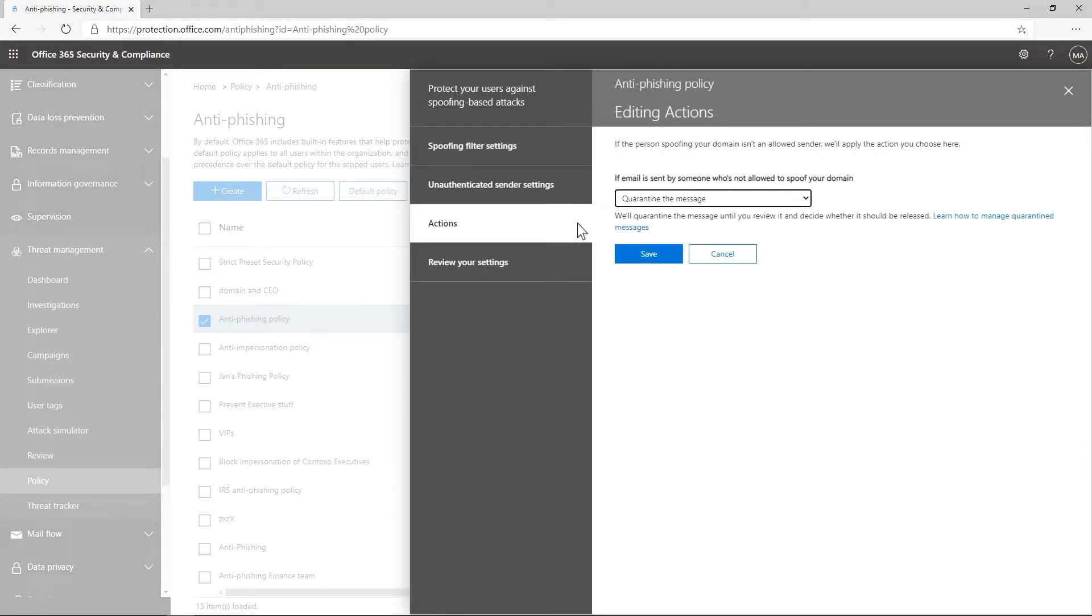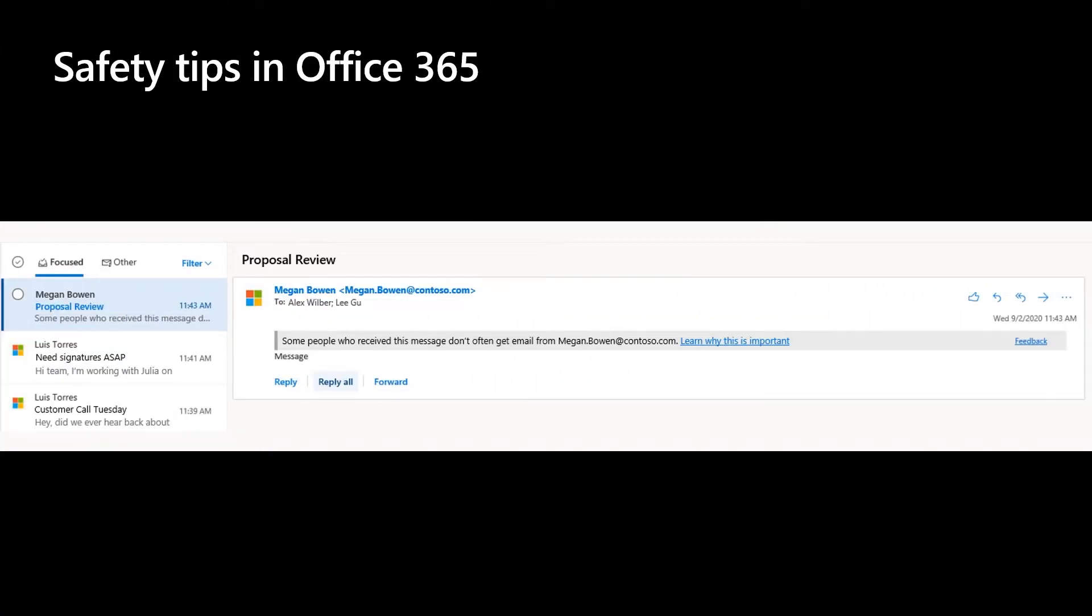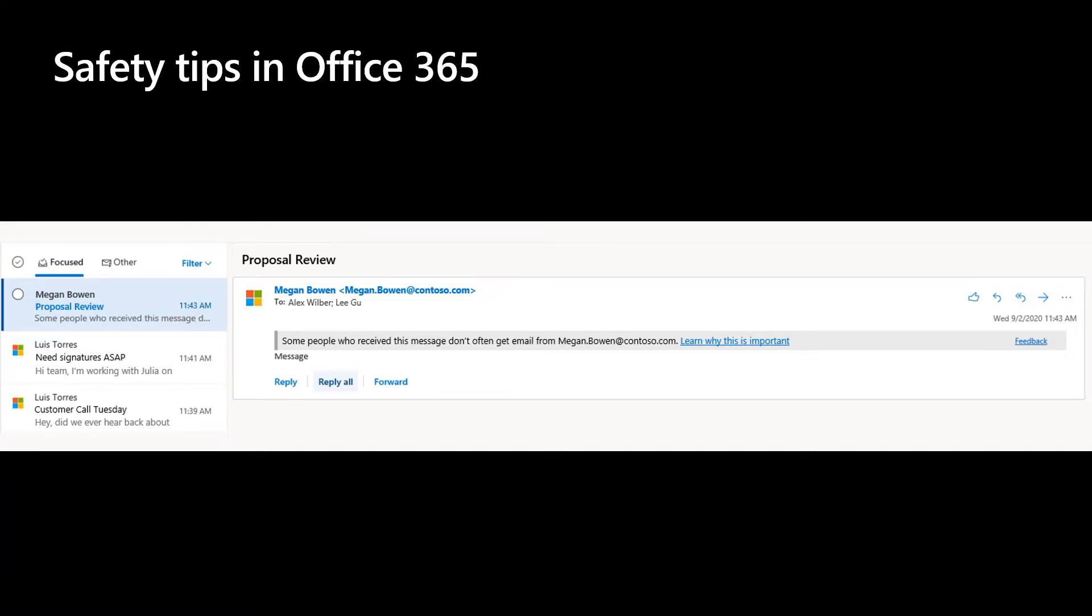Since your users are the last line of defense, we know how important it is to help them identify these suspicious messages and prevent BEC attacks. Safety tips in Office 365 can notify users when a message fails impersonation checks or when they receive email from someone they haven't interacted with before.